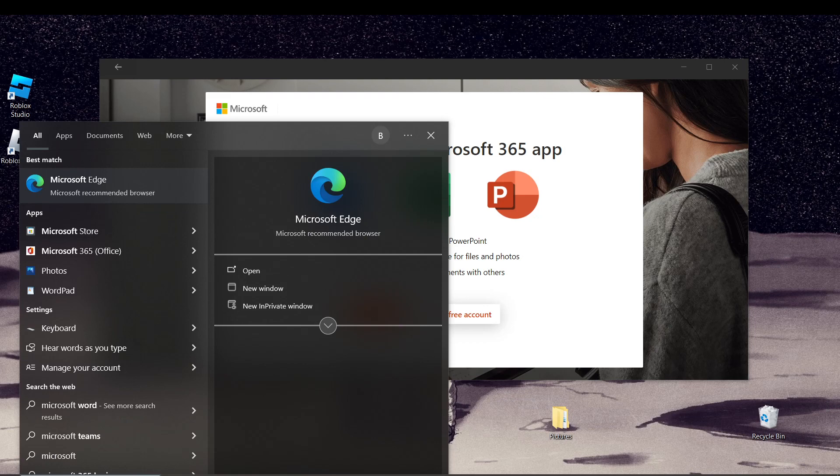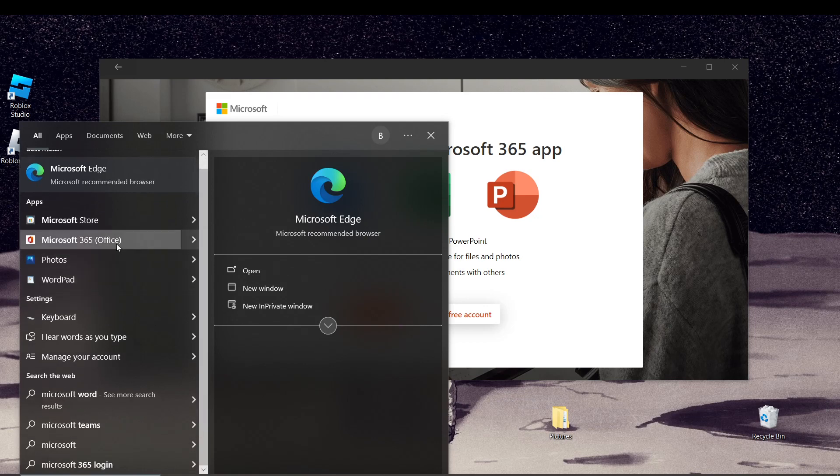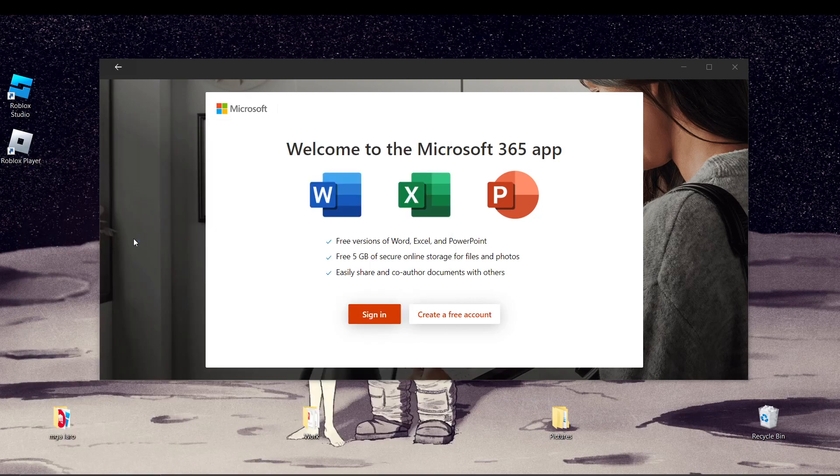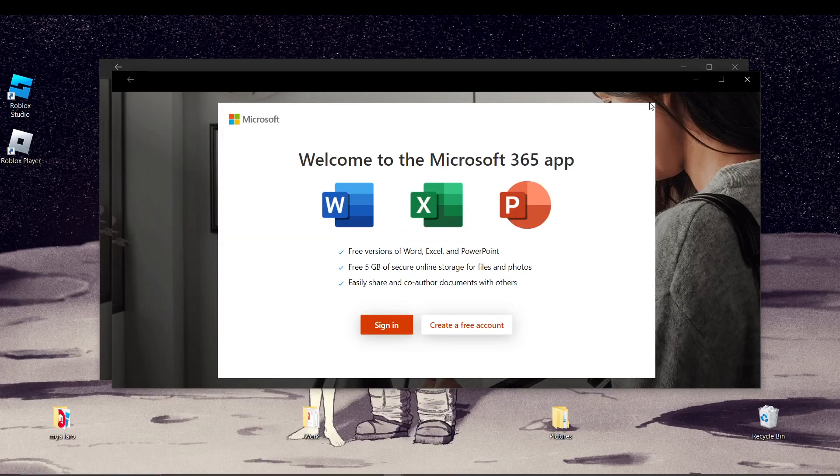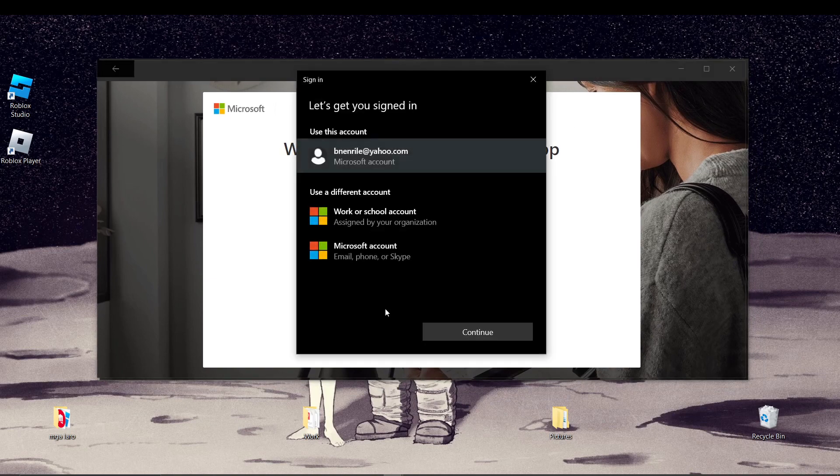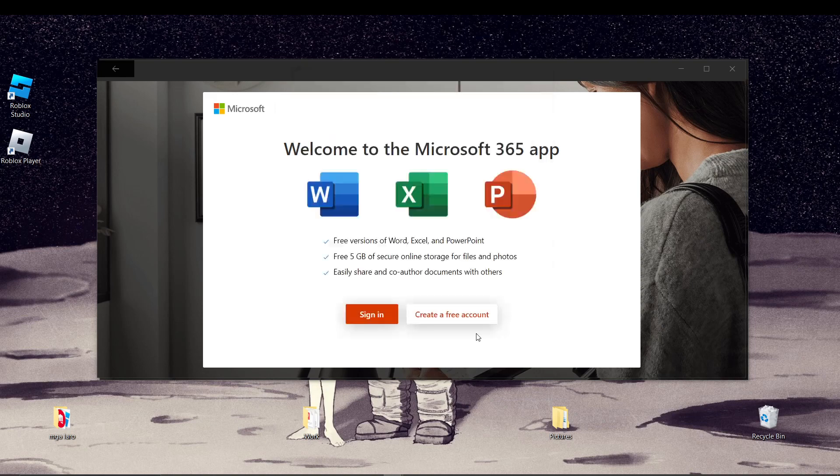You can usually find this by going to File and then selecting Account. Look then for user information. If you see a yellow error message that says 'fix your account,' don't click on it. Instead, click on sign out.